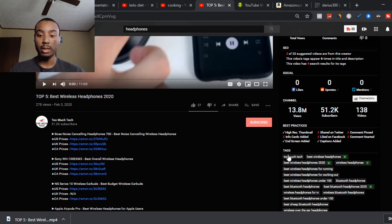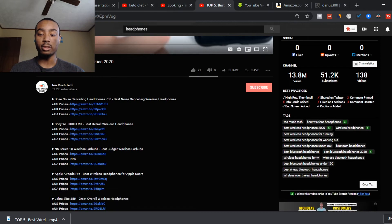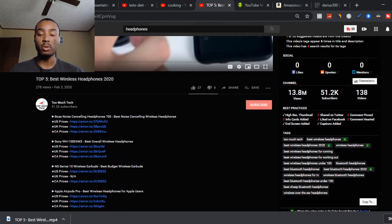TubeBuddy helps you do SEO — it helps with tags, thumbnails, best practices, info cards, and end screens. It's a great tool for beginners to start getting their YouTube videos ranked. You need good tags to rank for, because without them nobody will find you in search. Once you start ranking for keywords, traffic comes in and it becomes passive income.